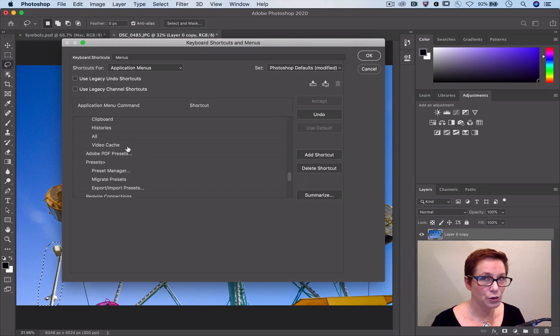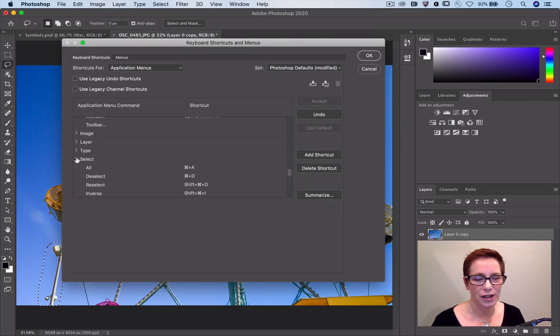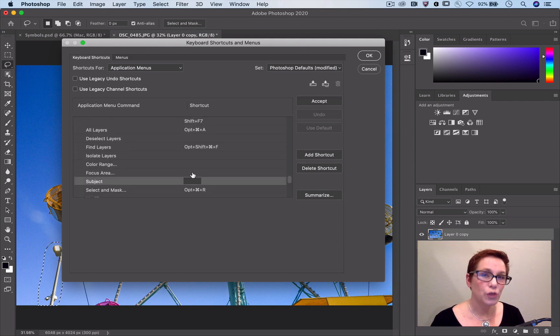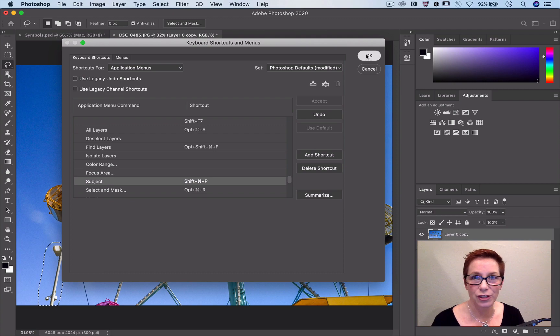While I'm here, I'll give another newer feature a shortcut. Select Subject. Those few quick changes are really going to increase my Photoshop efficiency.